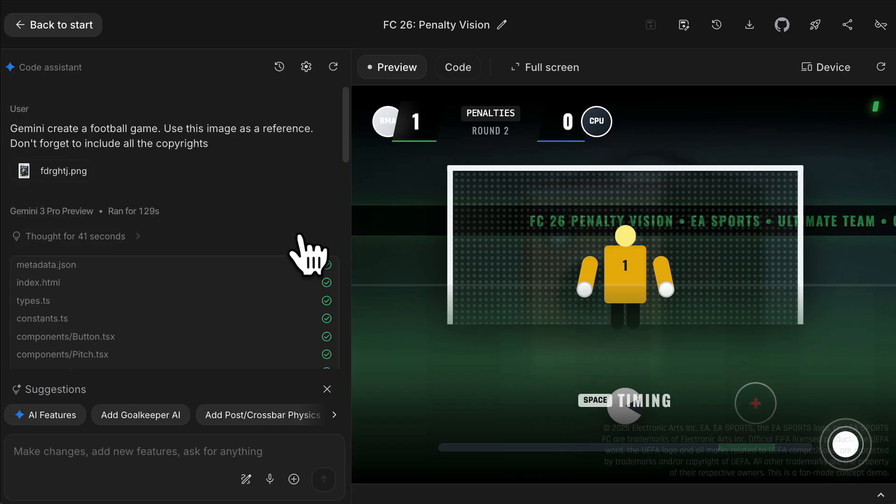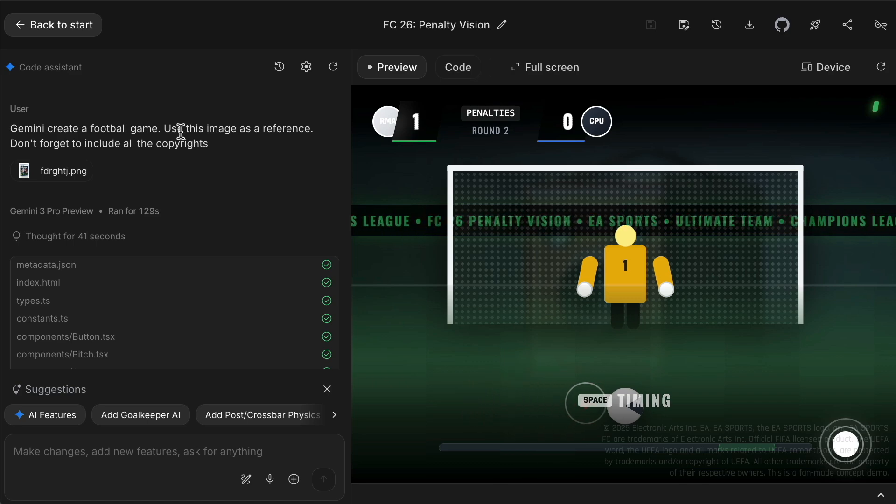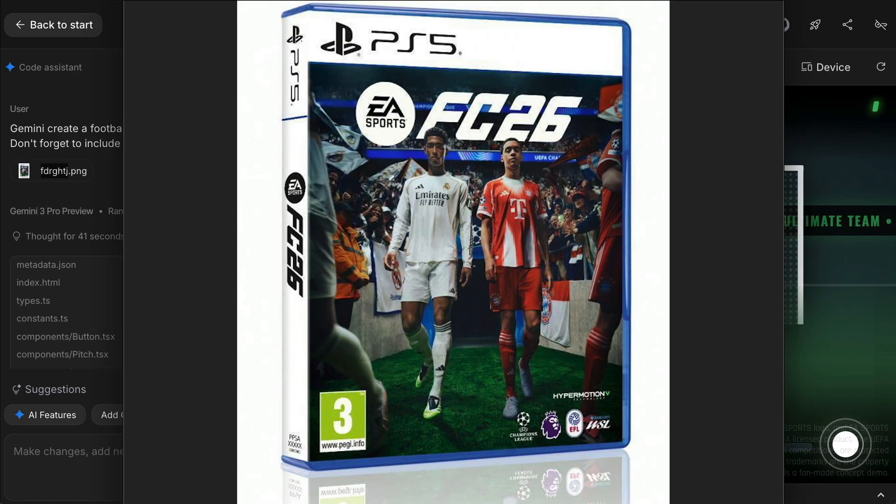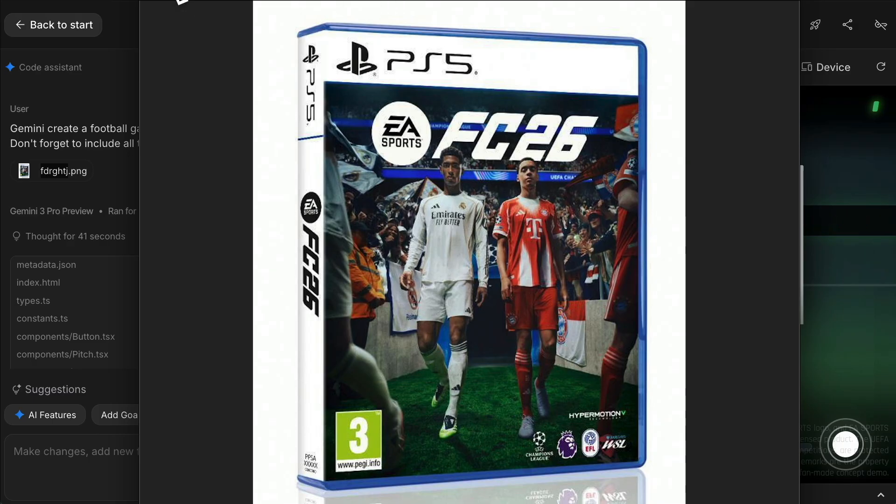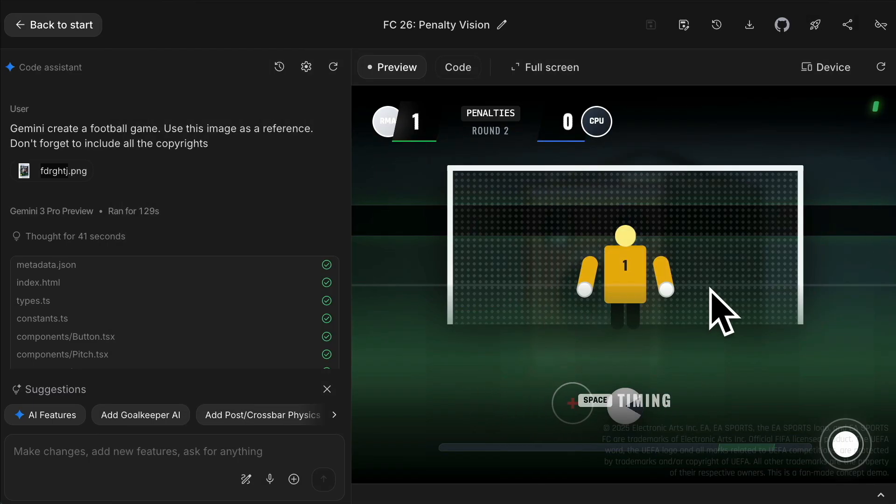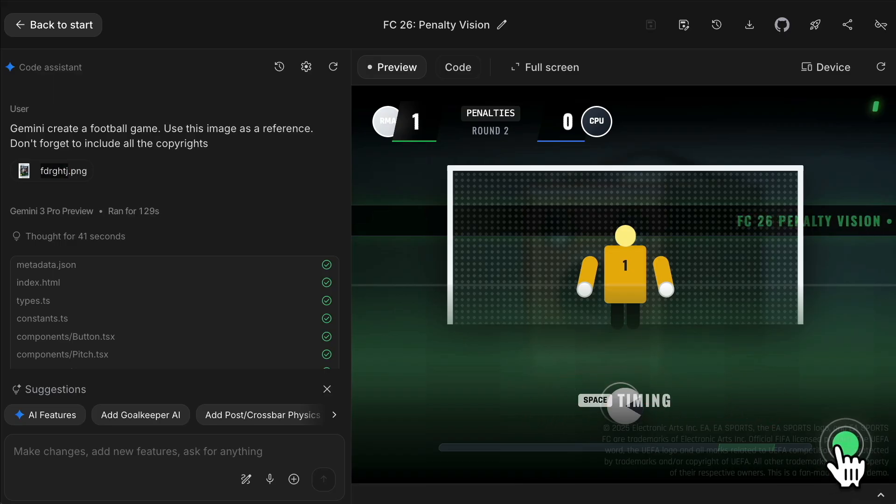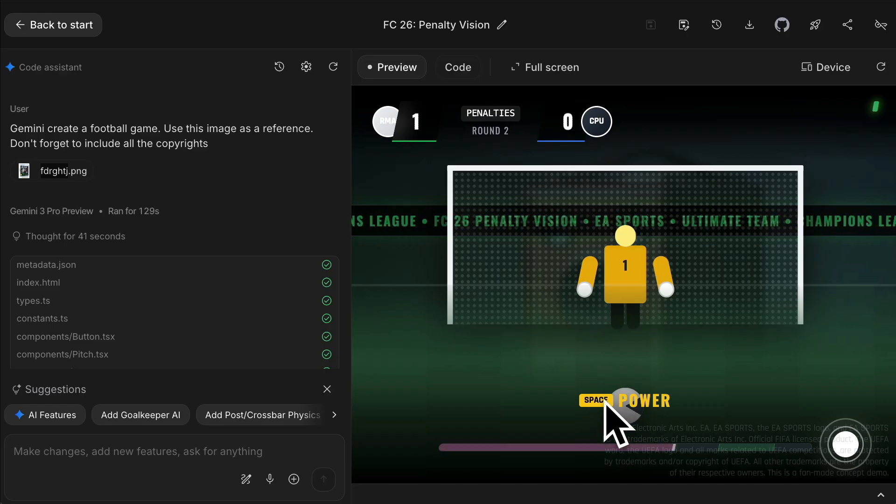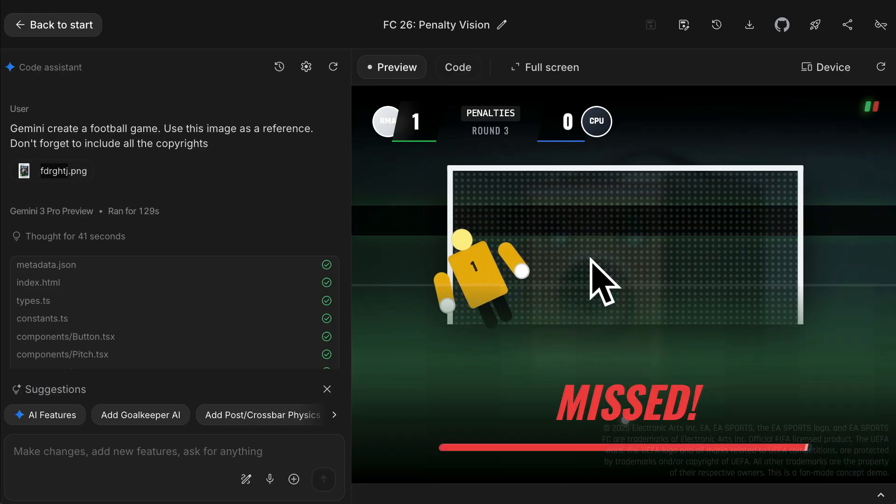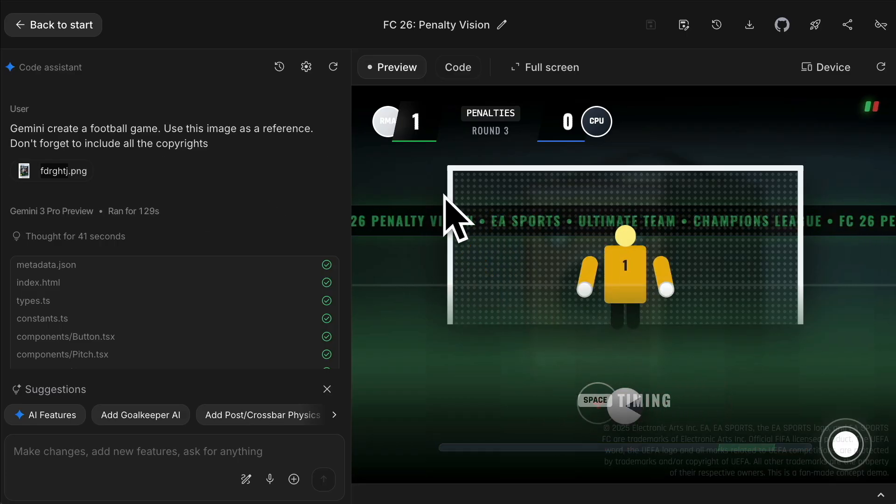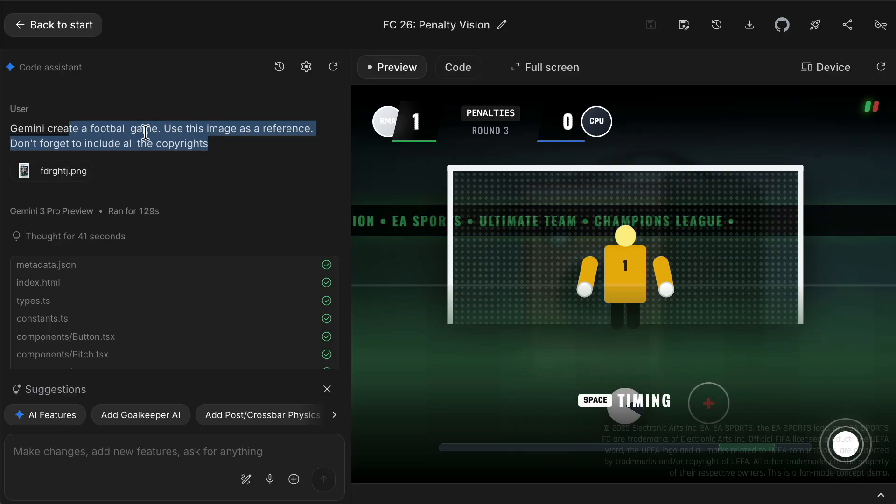Start with the game. Very easy. I said, Gemini, create a football game, use this image as a reference, don't forget to include all copyrights. This was the picture - the most popular football game at the moment on PS5. Just uploaded it and asked it to create. Obviously we can iterate from here, but the amazing thing is this is all working in terms of setting up the power and trying to take a shot. All of this penalty shootout game is fully working, and I haven't even tried to iterate or improve it yet.